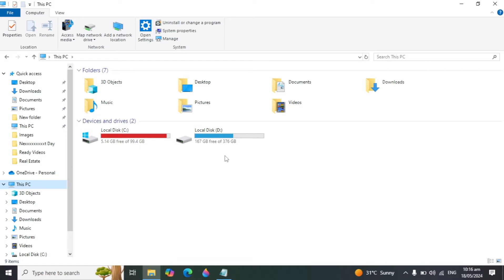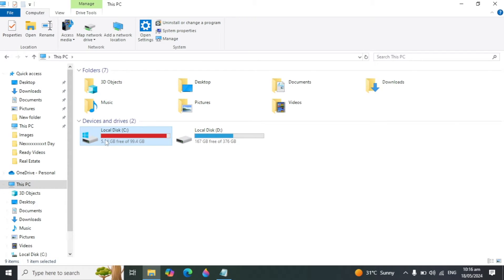Hi everyone. In today's video we will clean the C drive. If your C drive is full, no space left, and it shows red, we'll look at how you can fix this and remove things you are not using.